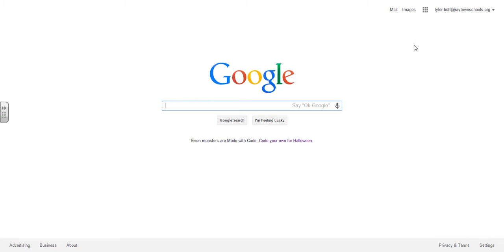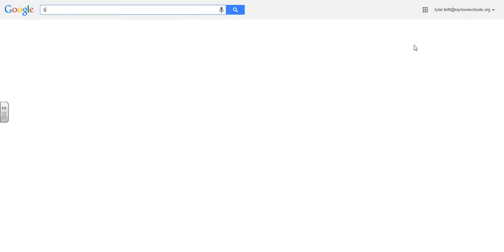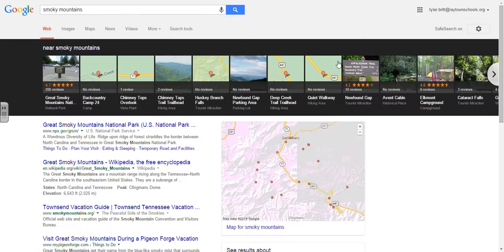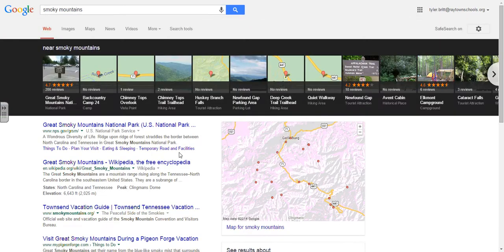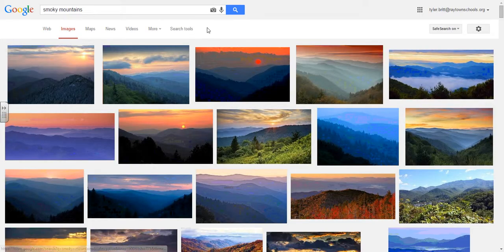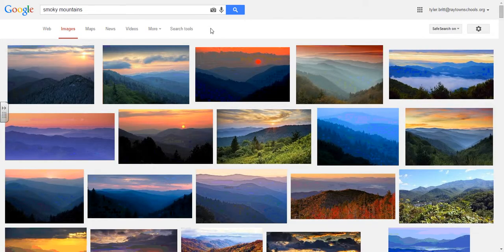I'm going to start with a simple Google search for Smoky Mountains. You'll notice that when I search Smoky Mountains I get some web results back right away. I'm going to click on Images. Of course you can always get here straight away just by going to images.google.com, or you can go the way I went.